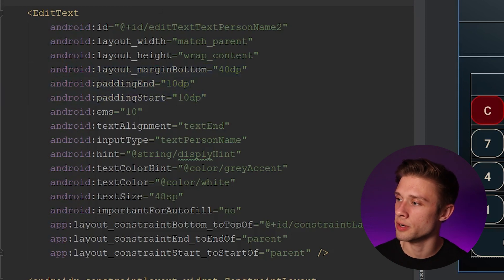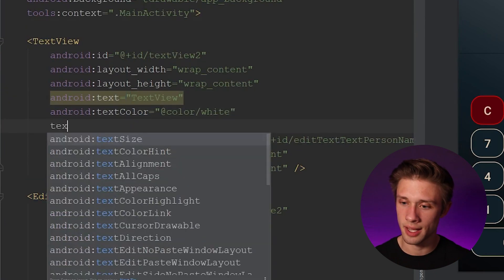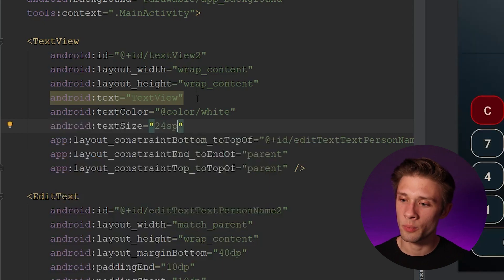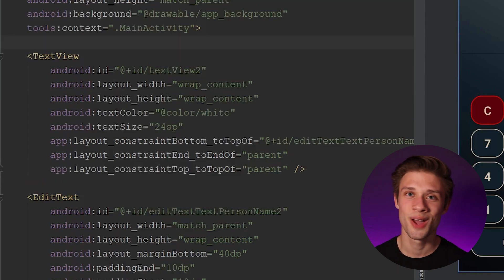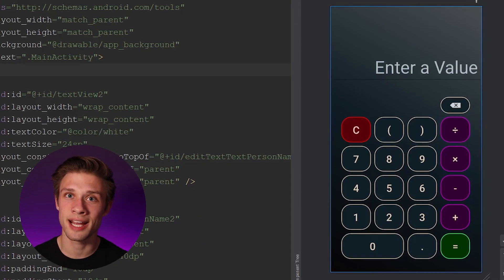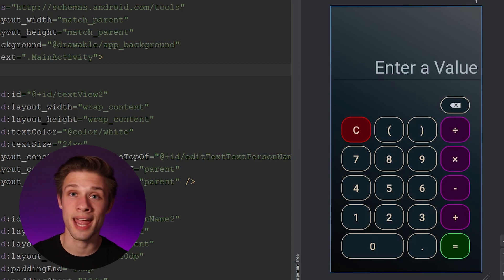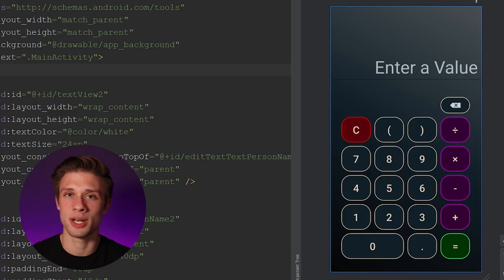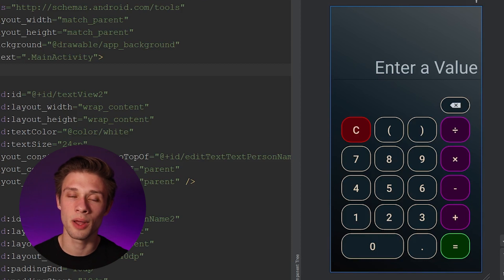Now fix the text view: change the text size to 24sp and remove the text argument since we'll be changing the text view's content programmatically. That completes the whole design aspect of our portrait layout. In the next video we'll actually start programming — clicking the eight button should show an eight in the display, clicking multiply should show a multiplication symbol, and we'll import the MX parser library to start evaluating equations. Leave a comment if you have questions, don't forget to like and subscribe, thanks for watching!